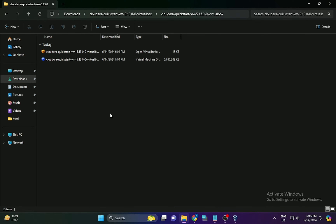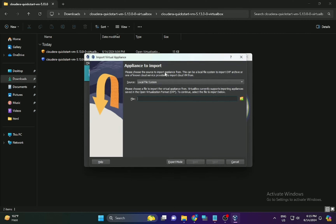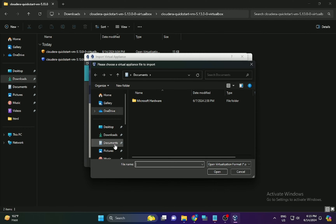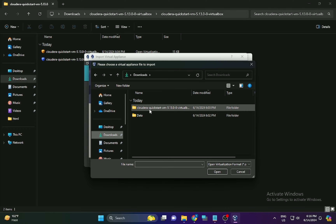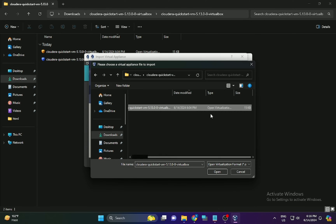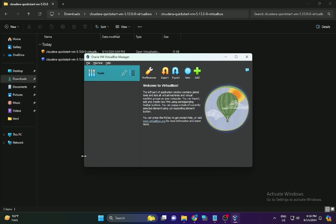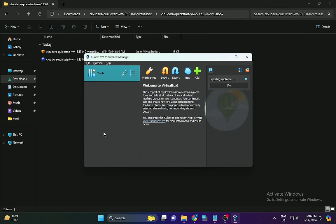Click on Import and browse to the file location where you extracted the Cloudera file. Go to that folder and find the OVA file, then click Import. After importing, it will ask you to configure the Linux operating system settings — such as the amount of RAM and number of CPUs — which you can adjust according to your system configuration.